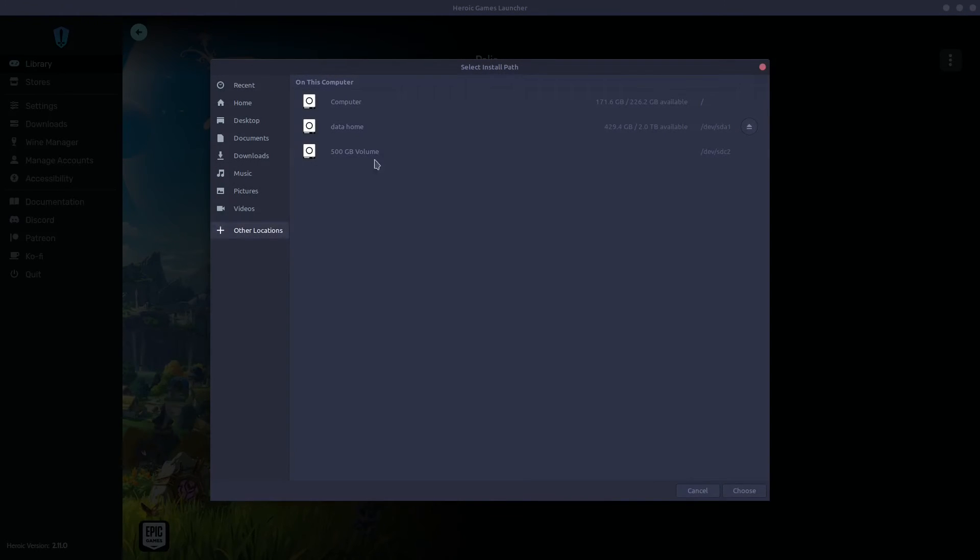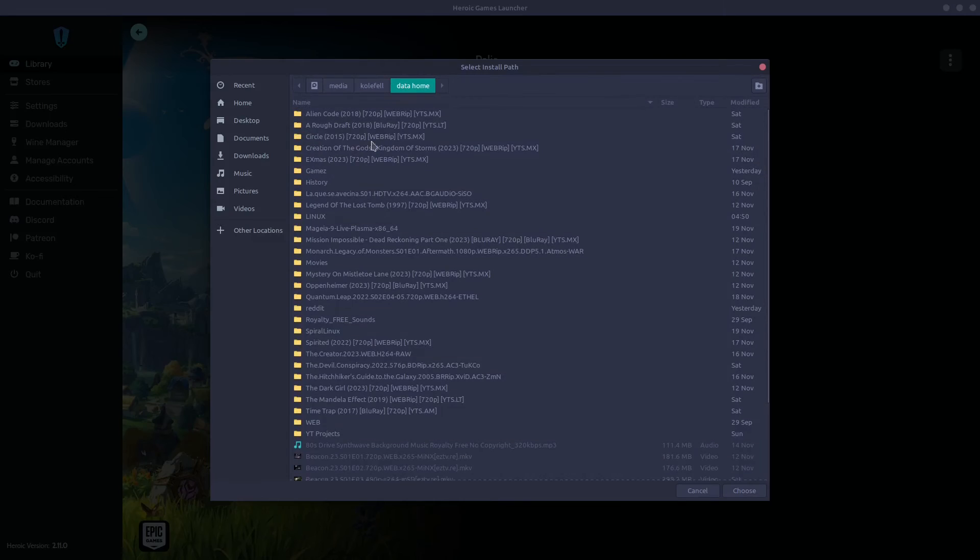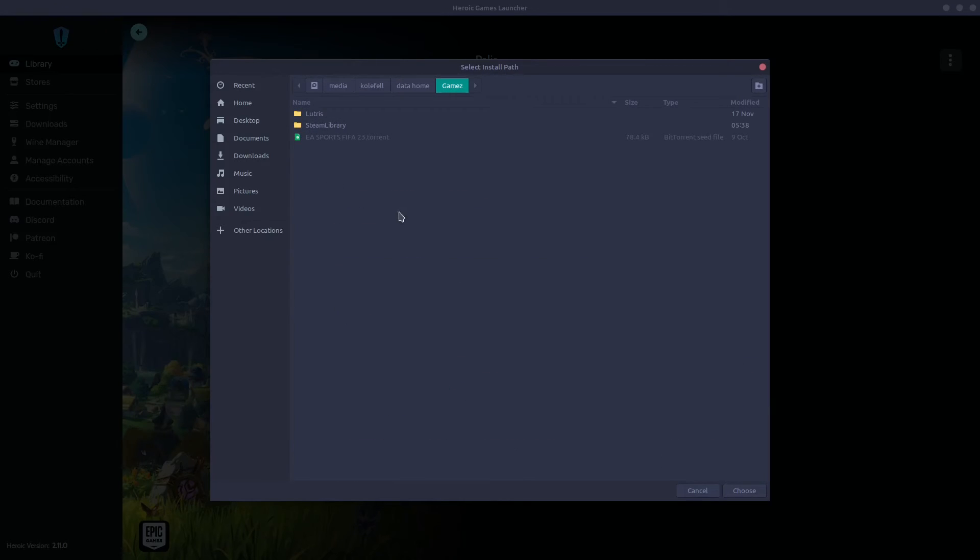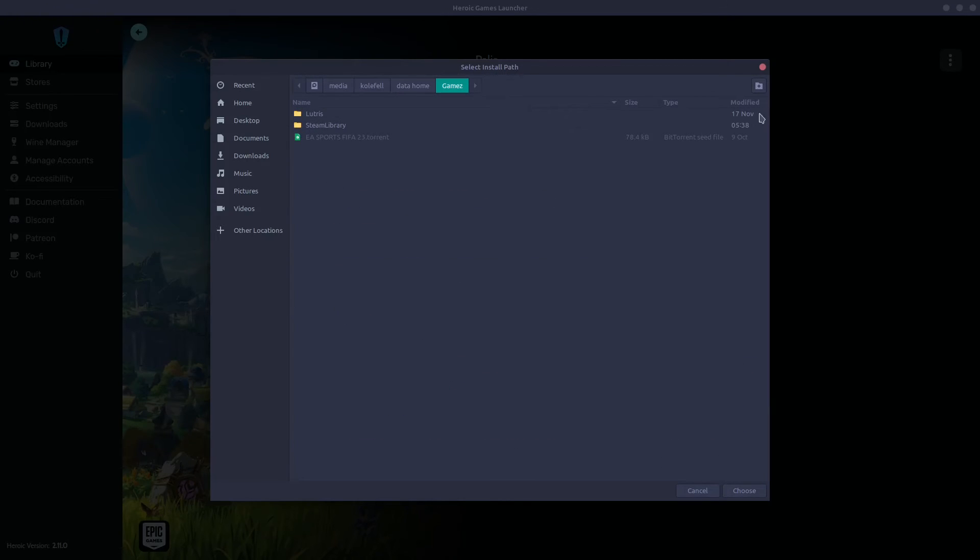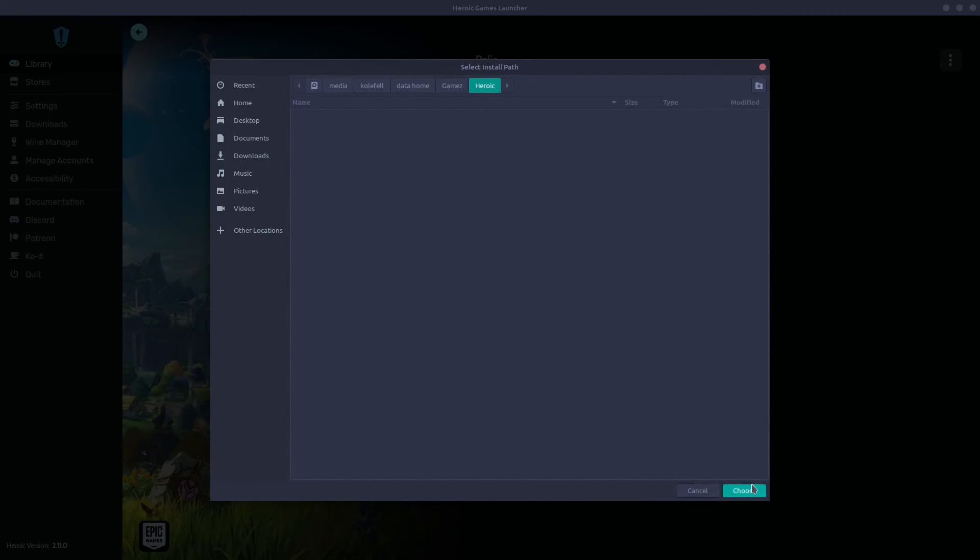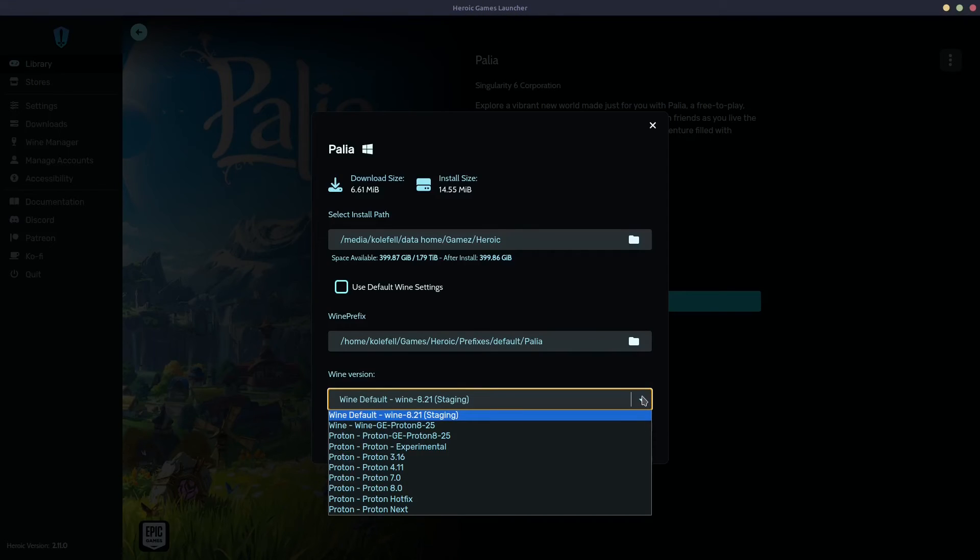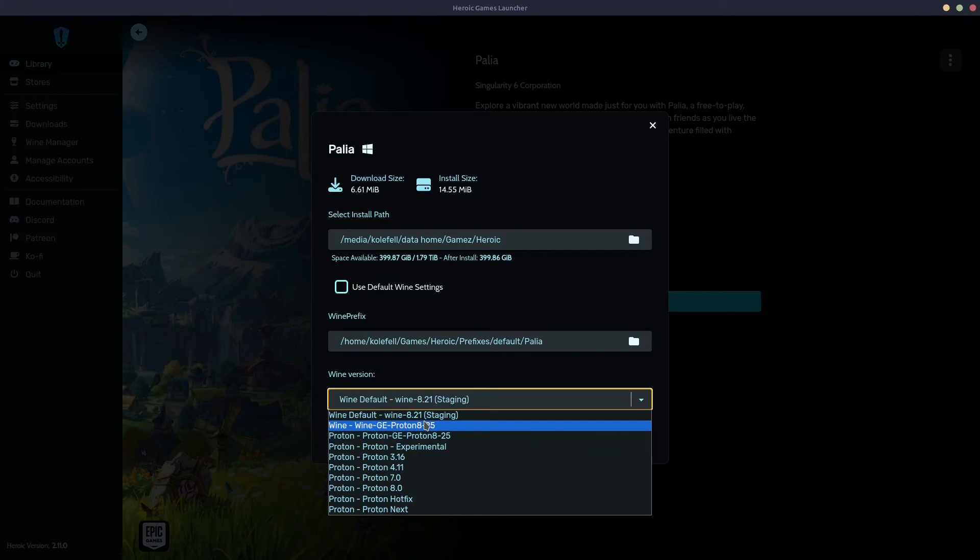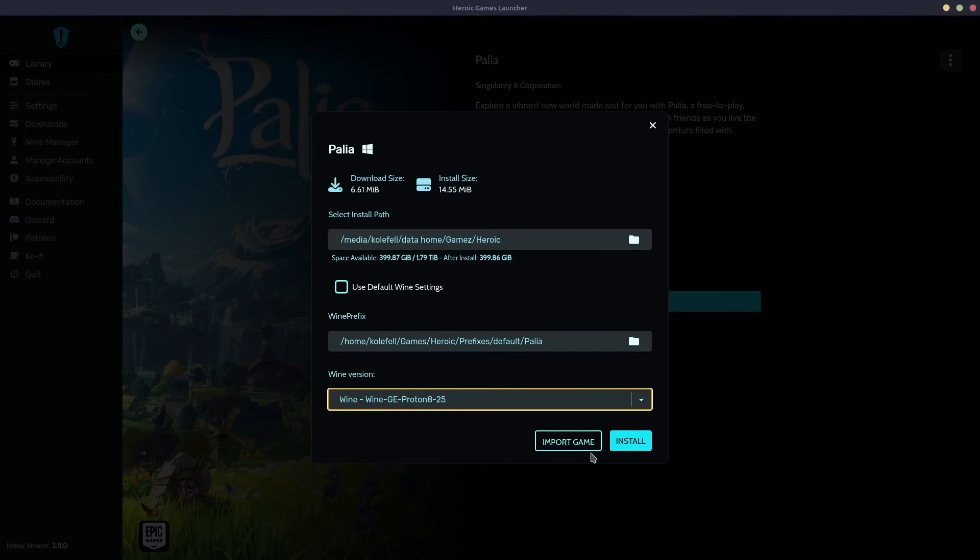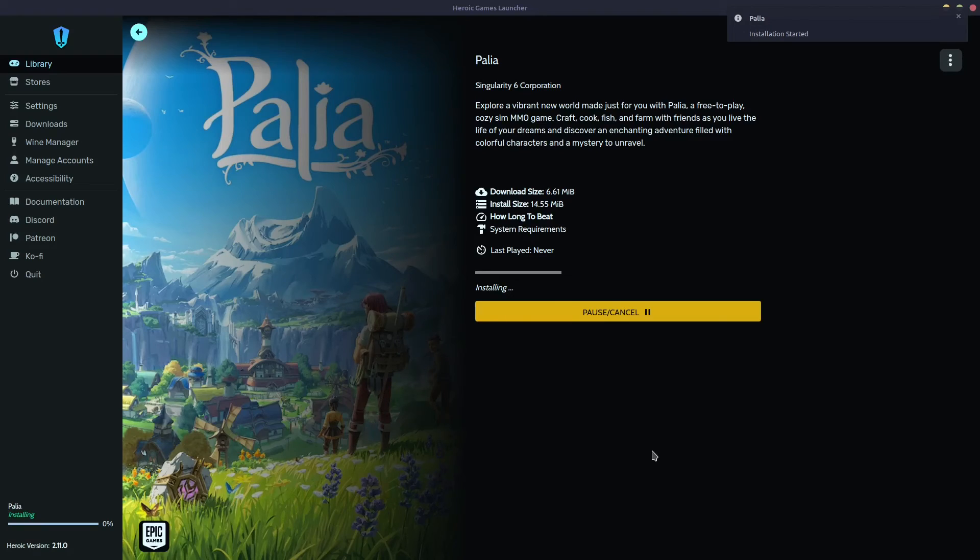Okay, I'm gonna select a folder. Not here. Right here on my games folder. I'm gonna create another folder Heroic, and I'm gonna choose that. Use the default one settings. Wine default. Okay. We have installed the Wine GE Proton, and I'm gonna select that instead. And just click install.